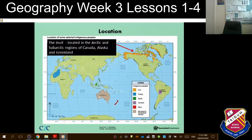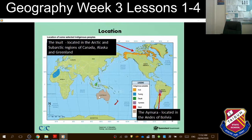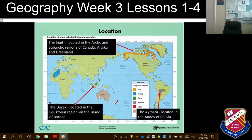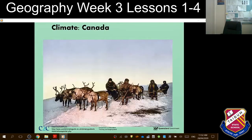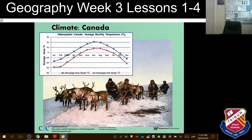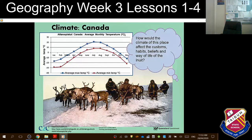The Inuit are an Indigenous group who make their home in the Arctic and subarctic regions of Siberia and North America. They live primarily along the far northern sea coasts of Alaska, Canada and Greenland. The Amara are an Indigenous group who live in the Andes and high mountainous plain regions of South America within Bolivia and Peru and parts of Chile and Argentina. The Dayak peoples are a group of Indigenous people who live in a tropical equatorial region on the island of Borneo. Pause the video now and fill out the location row of the table. The Inuit, the Amara and the Dayak peoples experience very different climates and this obviously affects how they live.